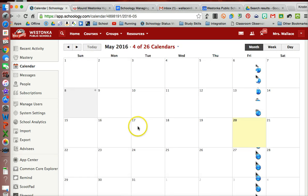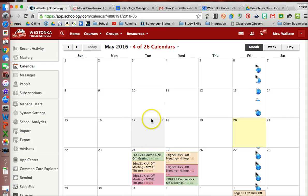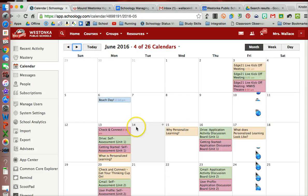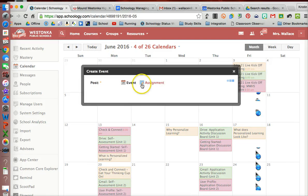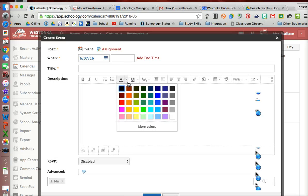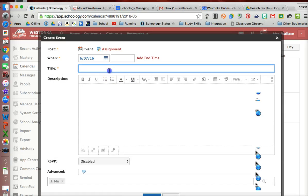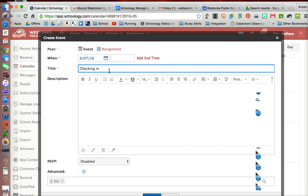Again, you can do this from your personal calendar or you can do it from your course calendar. I'm just going to go ahead and click here, an event, and this is going to be a check-in on Schoology.